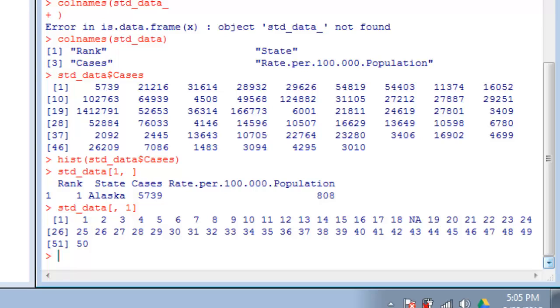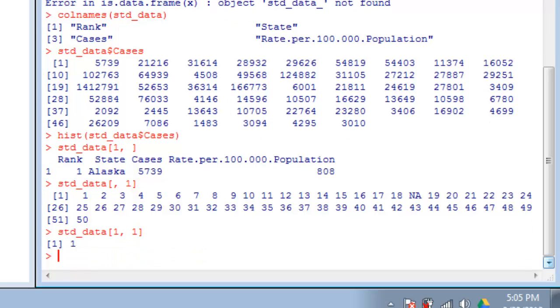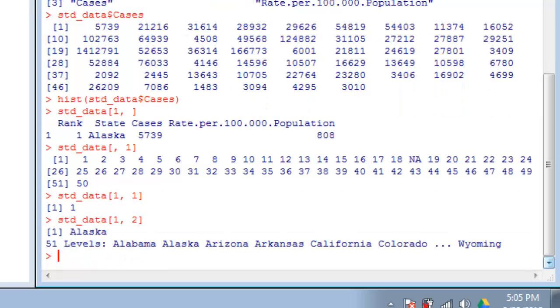You can also pull up individual data values as opposed to whole rows or columns at once. Value [1,1] is going to be 1—that's a rank. Value [1,2] should be Alaska. Let's take a look and make sure. There it is. You'll notice Alaska is a factor variable. We'll get to those in a later video, but it's right there.